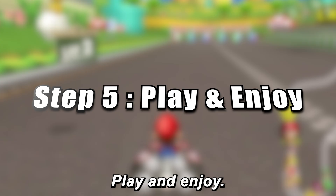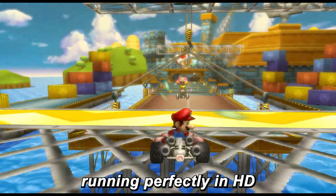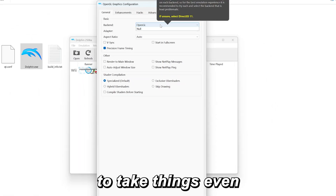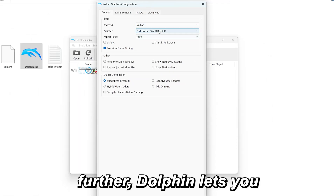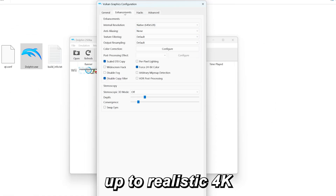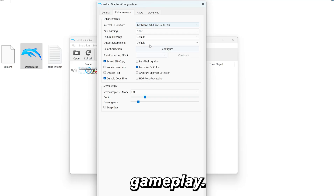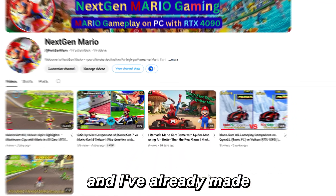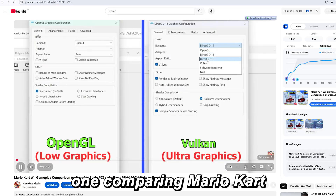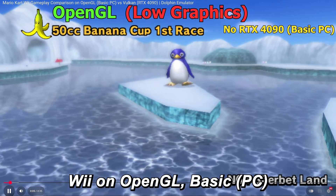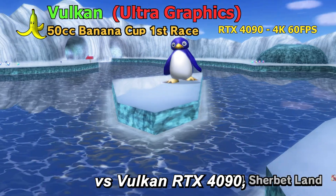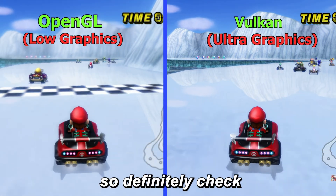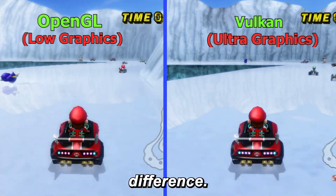Step 5: Play and enjoy. Now your game is running perfectly in HD with Dolphin Emulator. And if you want to take things even further, Dolphin lets you unlock ultra graphics settings up to realistic 4K gameplay. I'll make a full video on that soon, and I've already made one comparing Mario Kart Wii on OpenGL vs Vulkan on an RTX 4090 — definitely check that out if you want to see the difference.